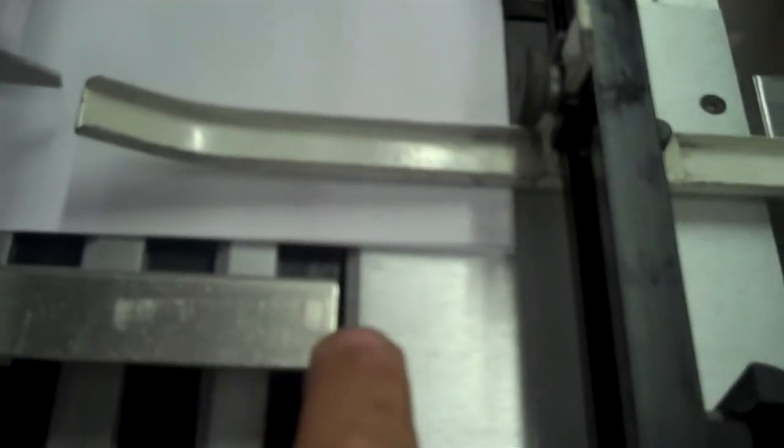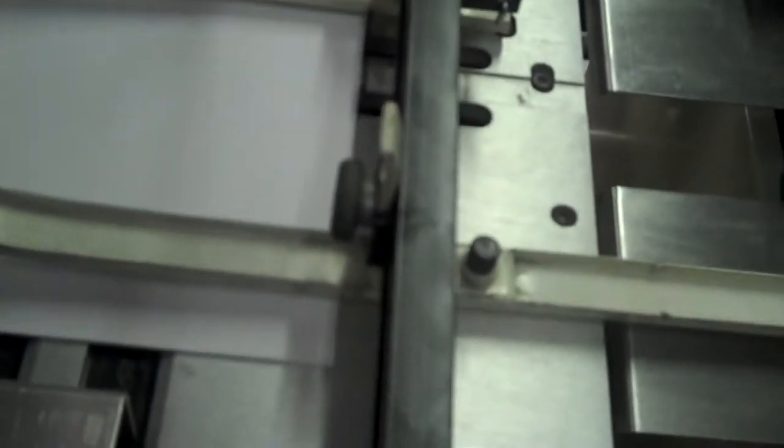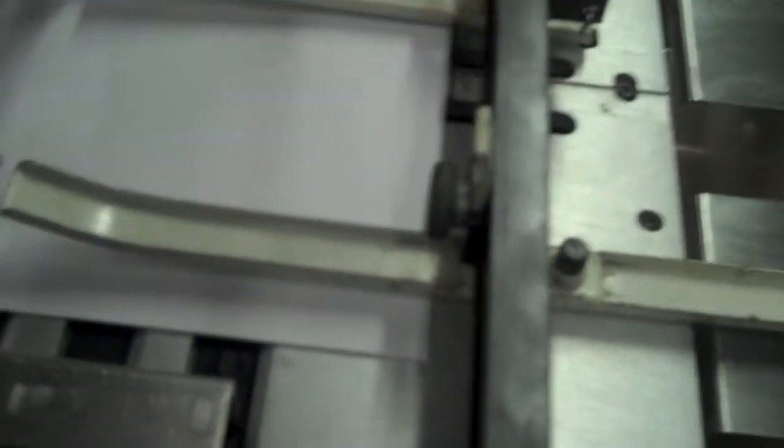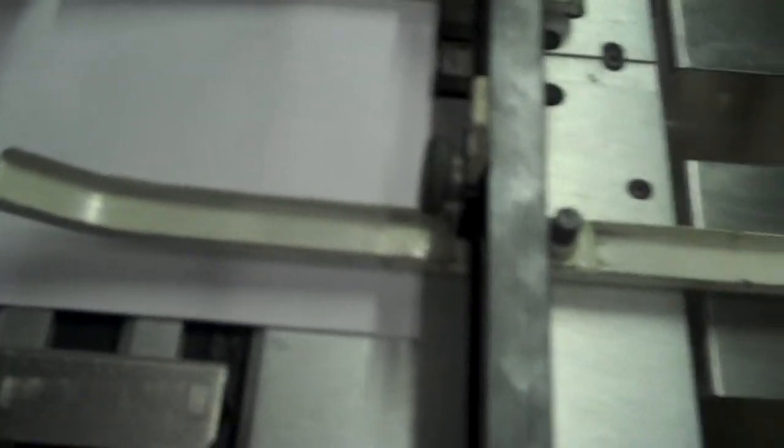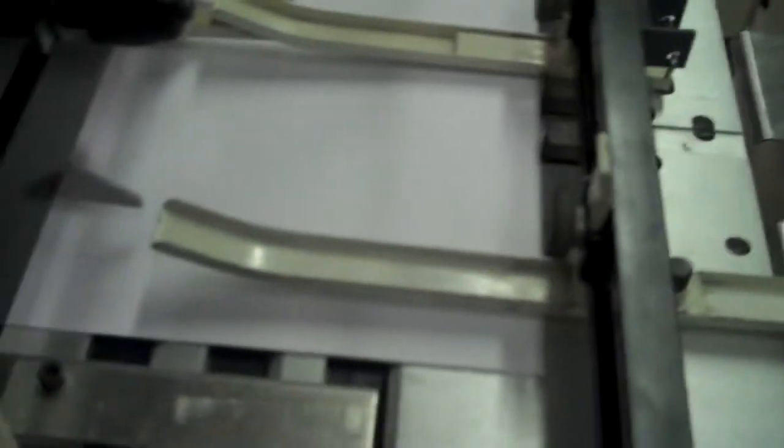Now we've got our position of our side jog correct, position of our back jogger correct, and our stop fingers were already preset for 11 by 17. Now again, on your stop fingers, what you can do is mark them with a sharpie once you get it set up for 11 by 17 and all your other sizes. Just write down what size it is. Then in the future, you just move it to that mark.